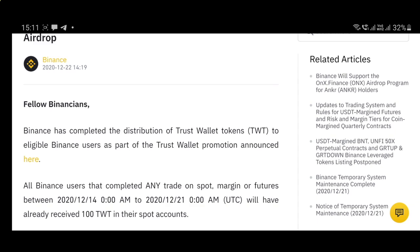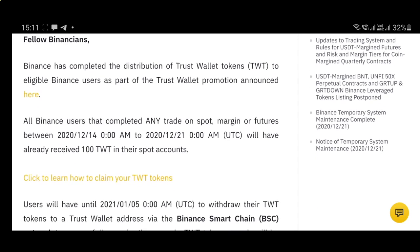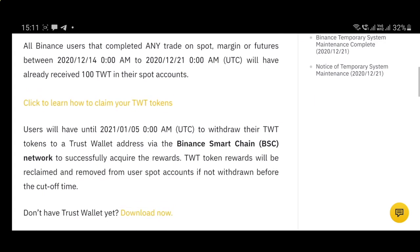Those eligible will have already received 100 TWT, which is worth about $14-$15 right now. I'm going to show you how you can claim it. This airdrop is not forever — you must withdraw these TWT tokens outside of Binance to your Trust Wallet, which supports TWT.